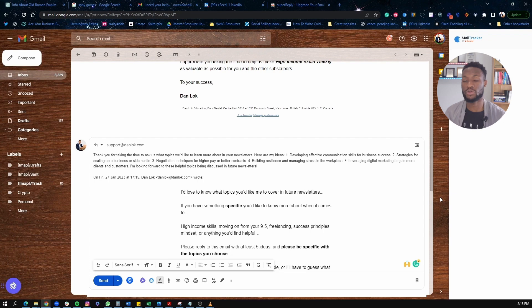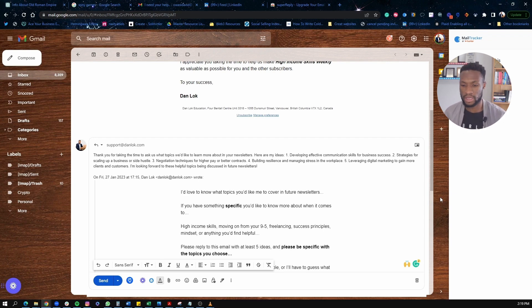So again, very helpful tool to help you respond very quickly to emails in real time.